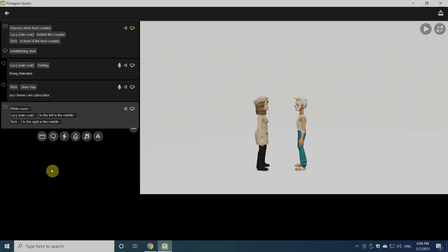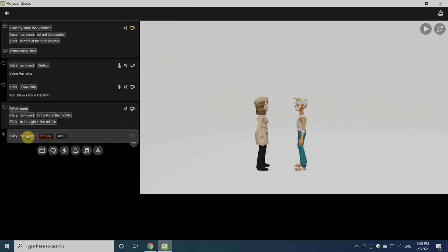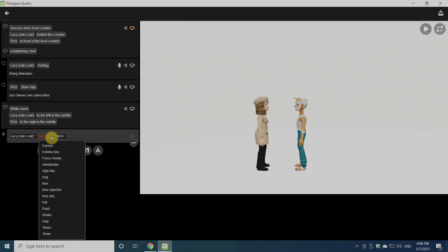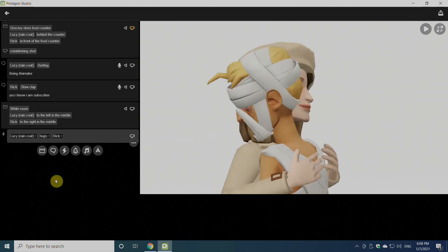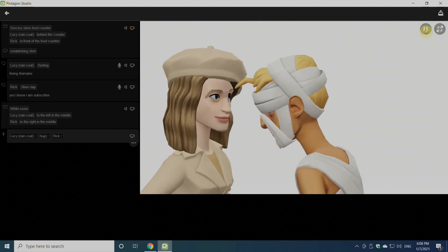Once we have this scene, we can give actions to our actors by clicking here. We'll select the actor first. Like we can select hug, so that way our actors will start hugging each other.